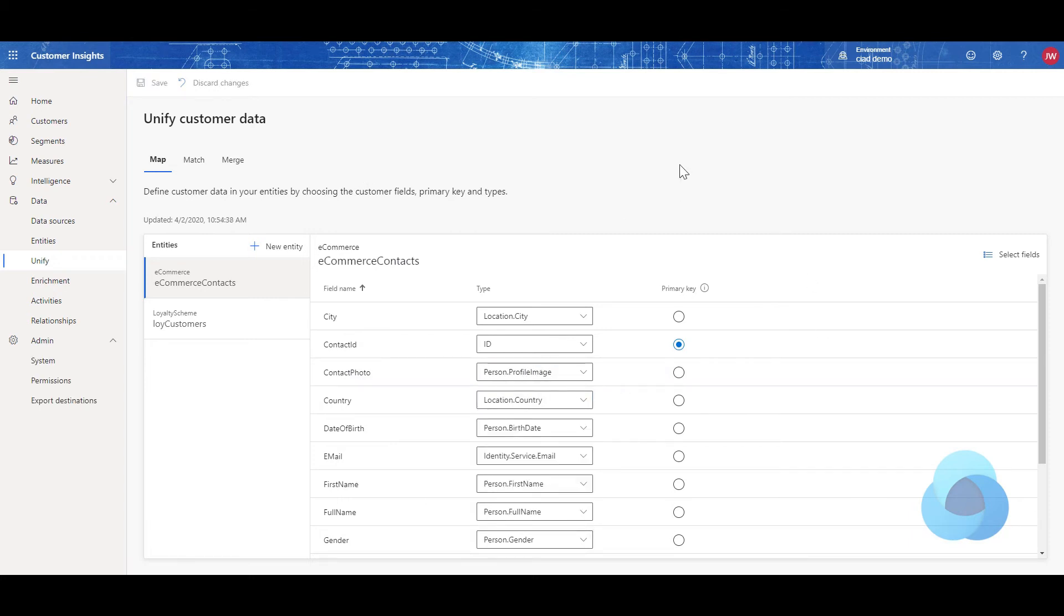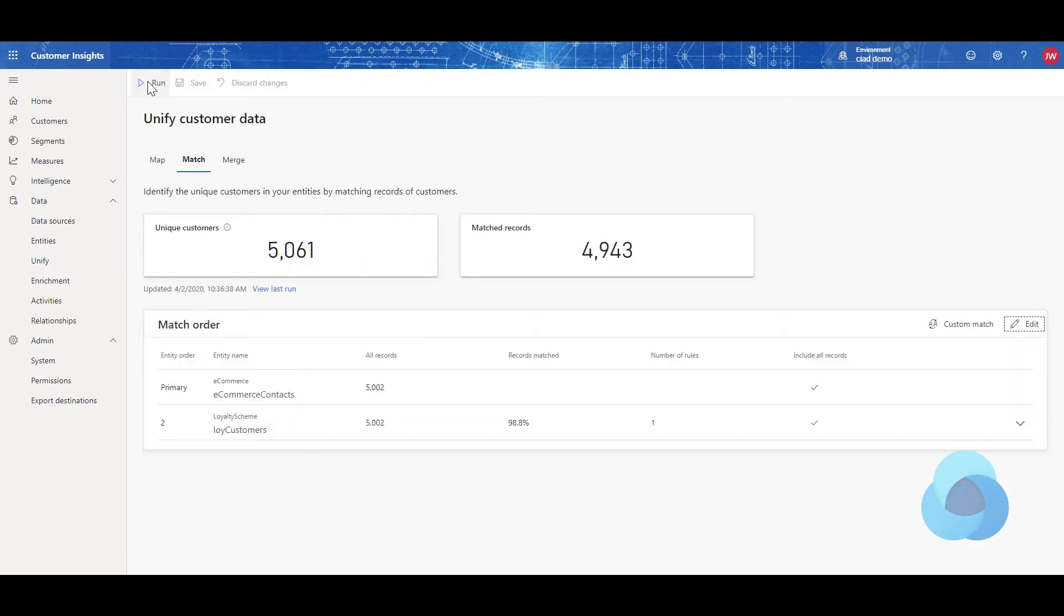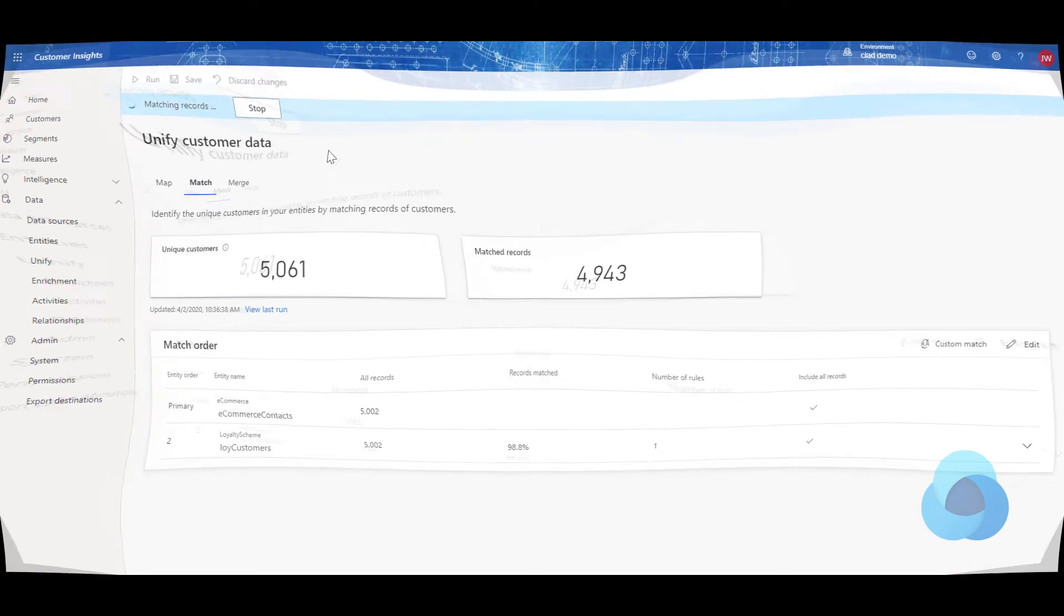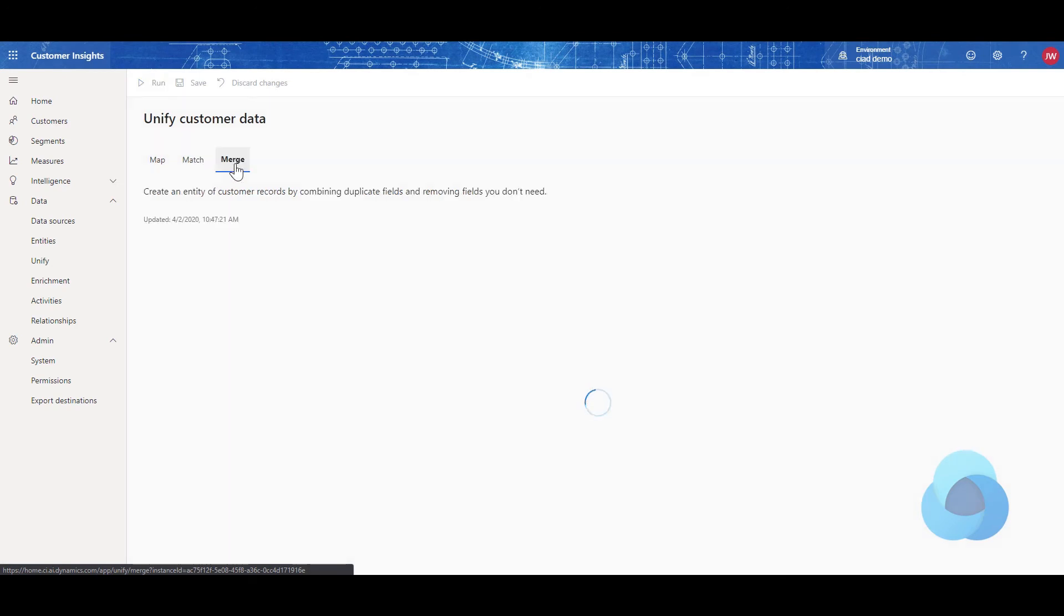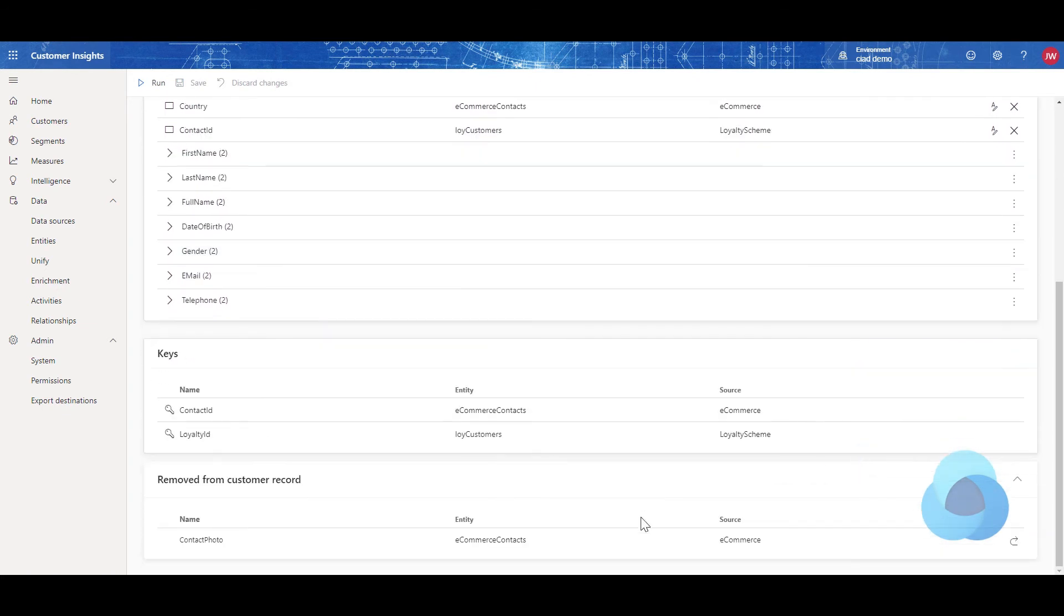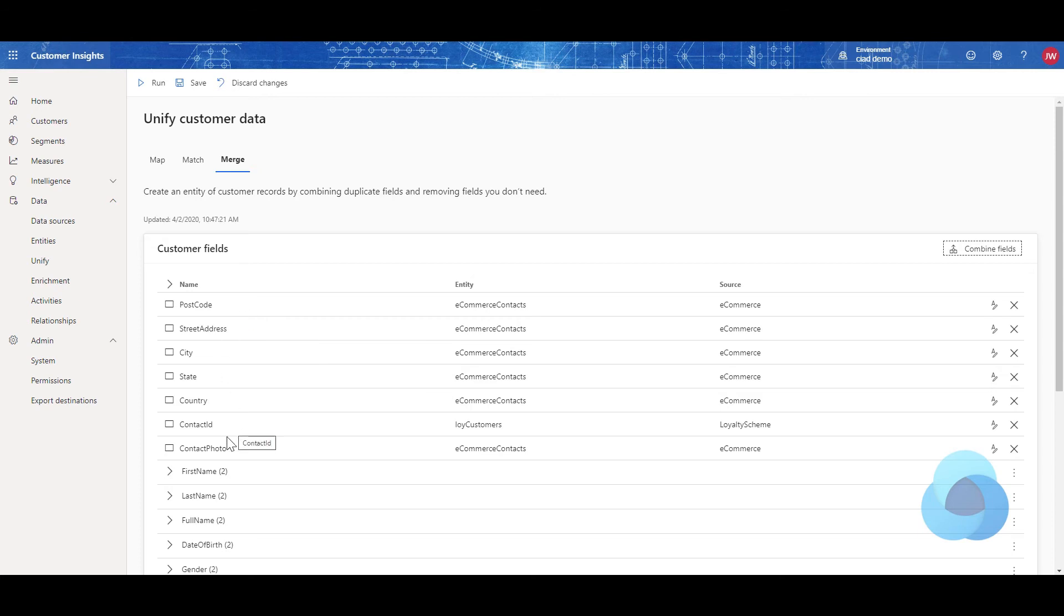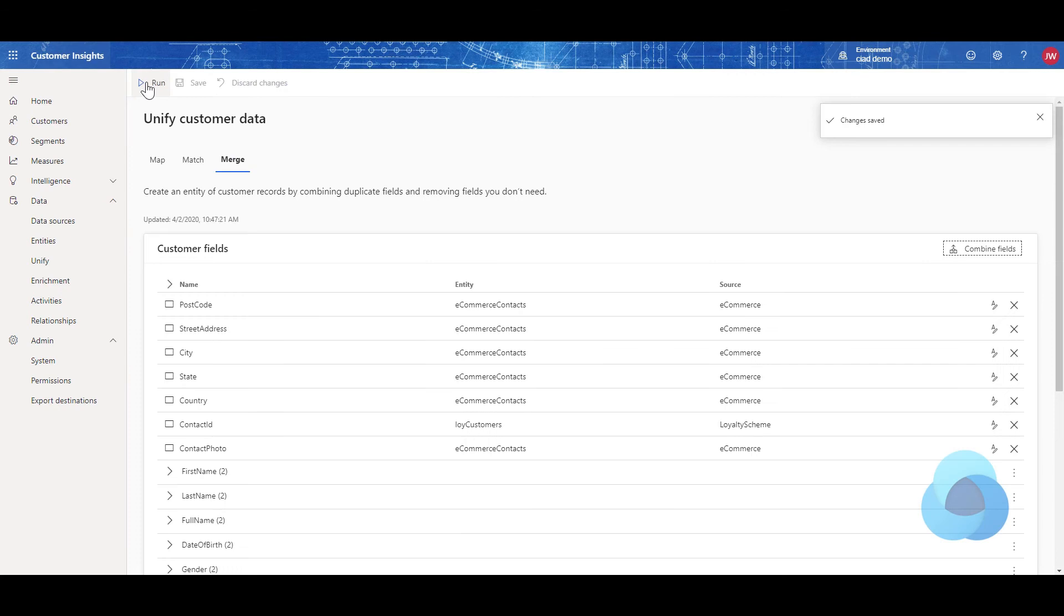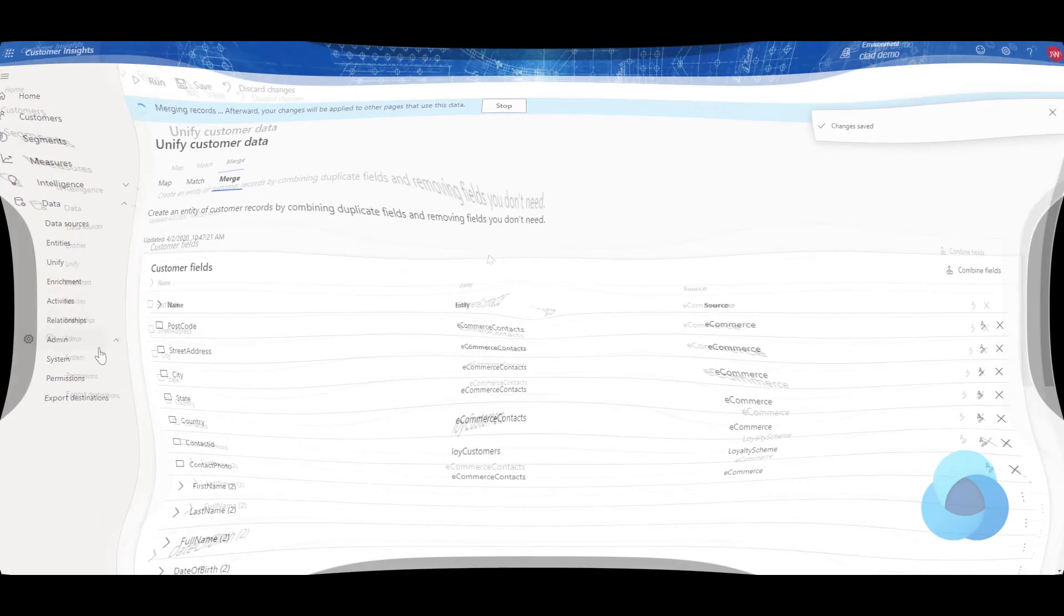So after we've saved our map and go over to Match, we can go ahead and run that. And once that's done running, we'll come back and we'll run the merge. Okay, and now that the match is finished running, we can go over to Merge. And we will need to add that field in to our list. So I'm going to have to add it here. Of course, if you already had it in your data to begin with, you would not have to add it. It should just show up because it was part of the original data. But if it's not there, you can go ahead and add it. And then we'll have to save that and go ahead and run it.